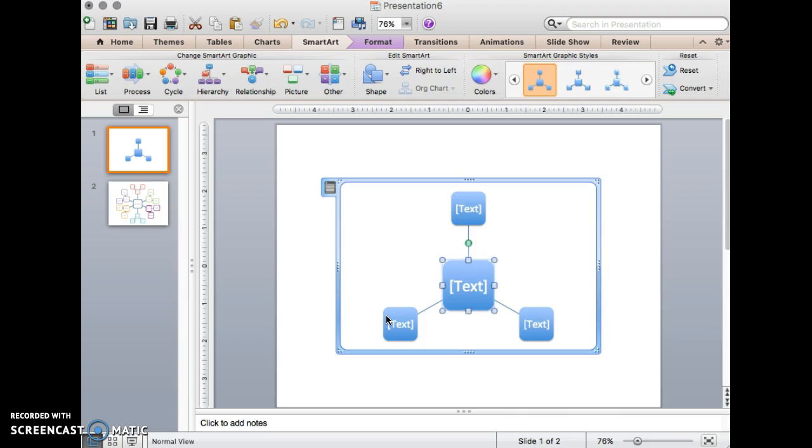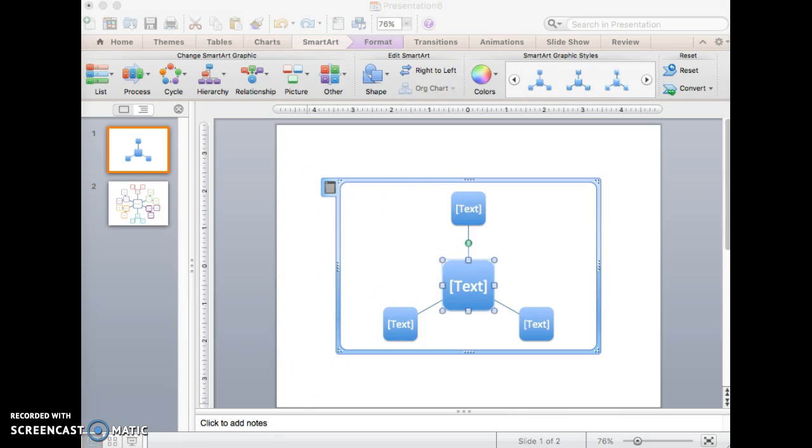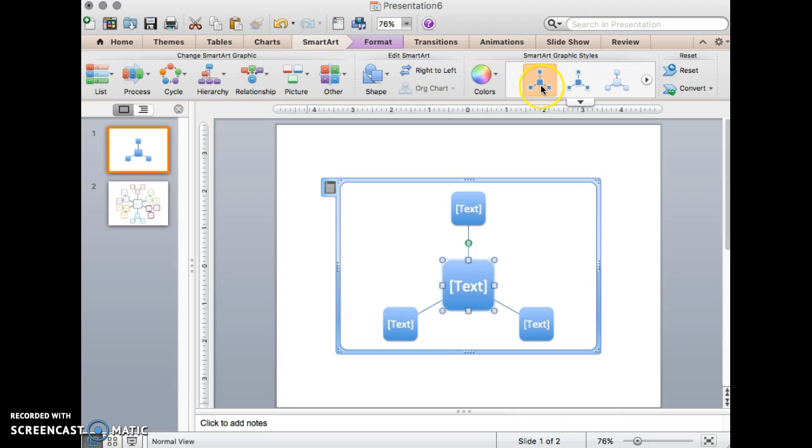Once you select the SmartArt tool, you will see the default image appear on the screen. Now you can alter this image by clicking on the Styles option on the tool ribbon bar.